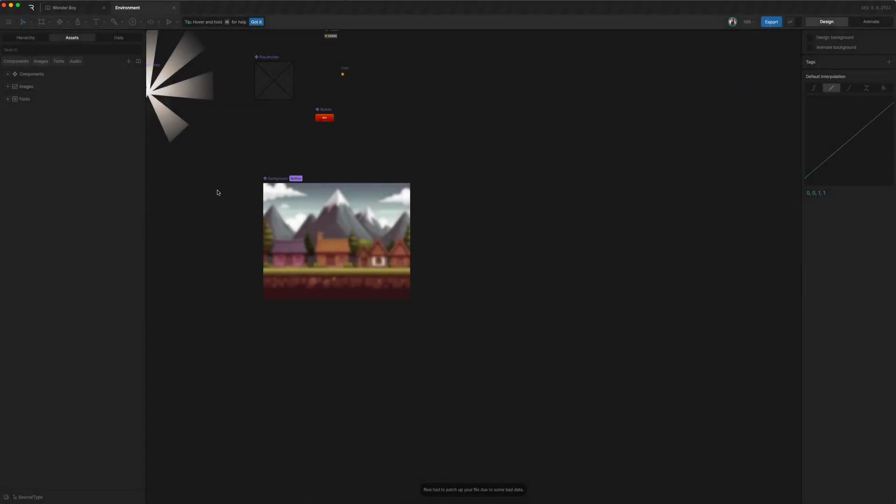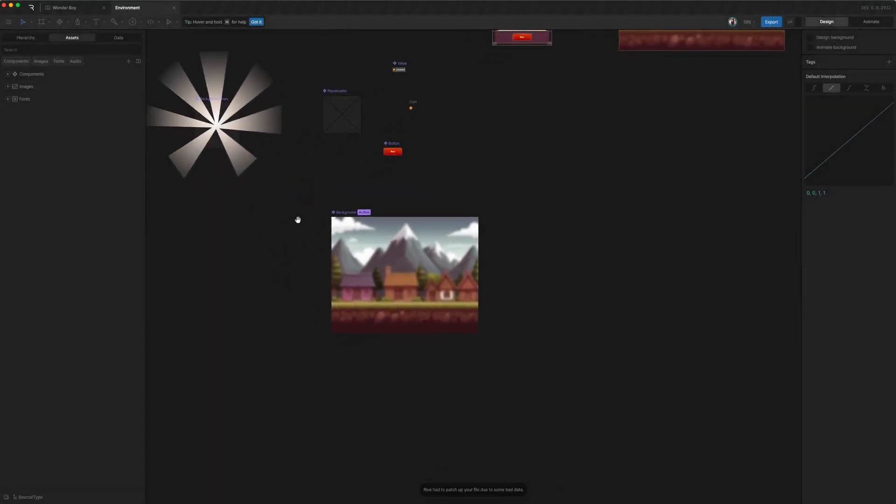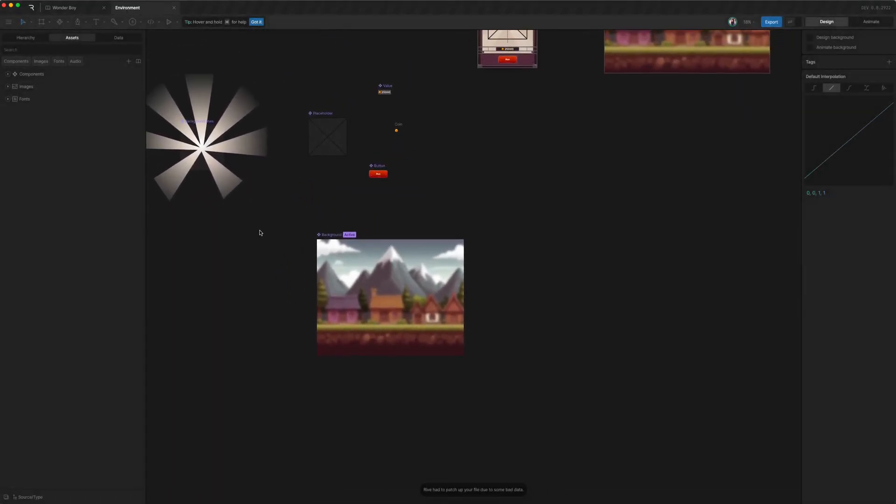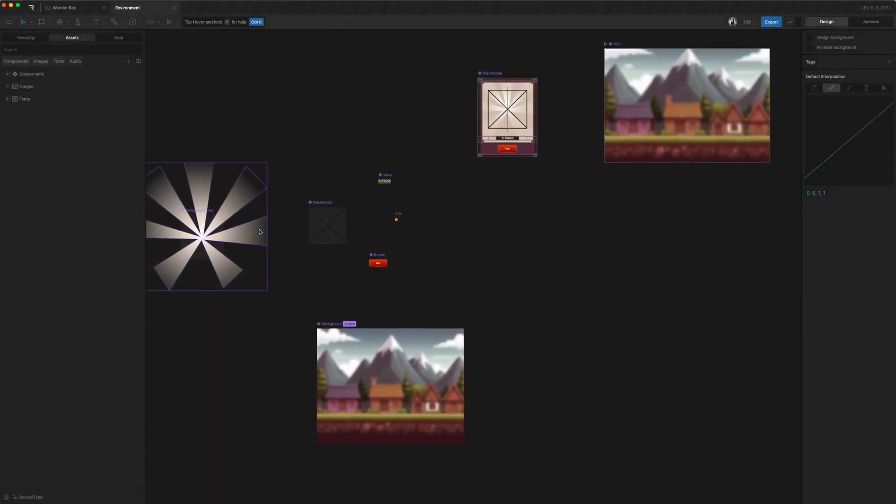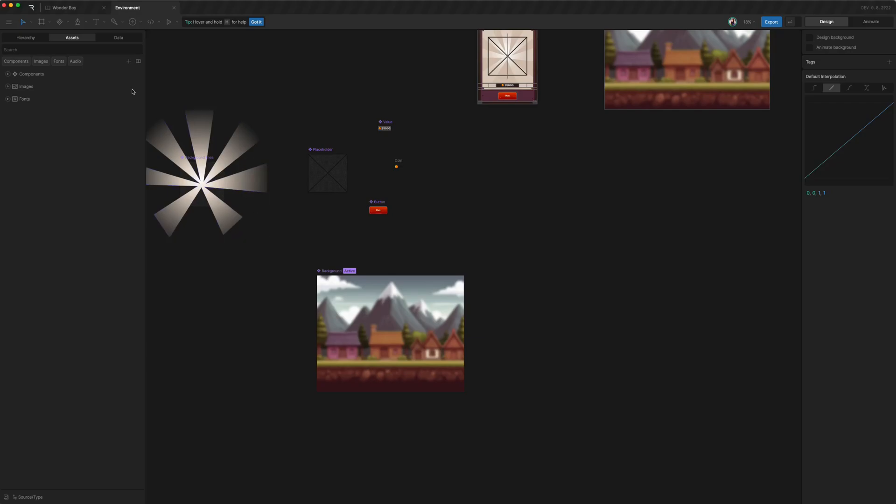Now, under environment, we start off as pretty simple. And under assets, we notice a similar icon.